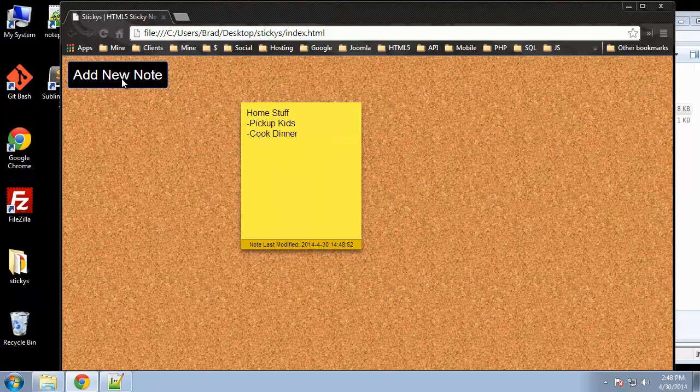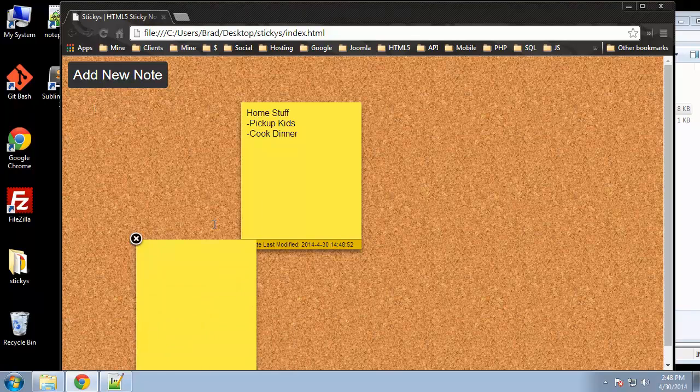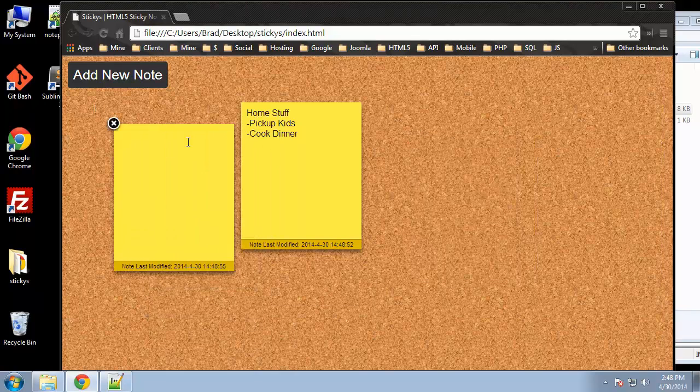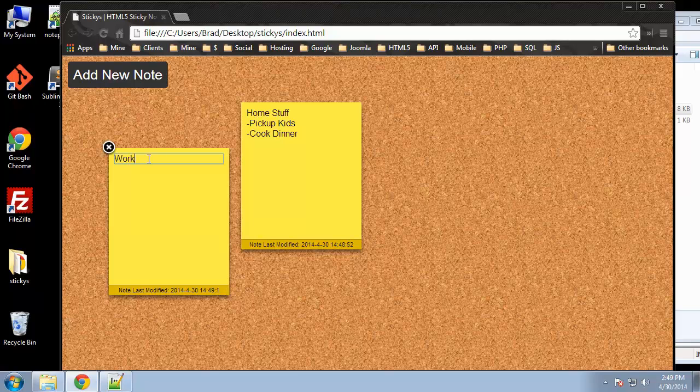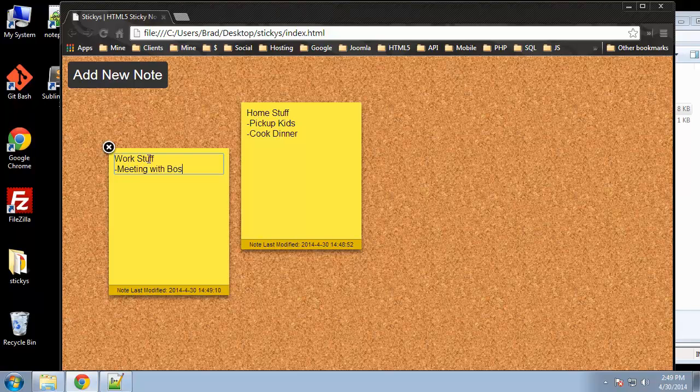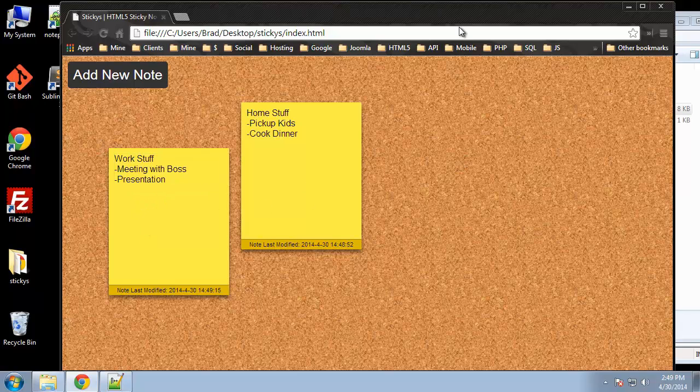And then we may have another note. So we just click this button and it pops up another note for us. We could call this one work stuff, and we could say maybe meeting with boss, presentation. So we can have these different lists, we can actually put whatever we want in here, we can even put HTML.